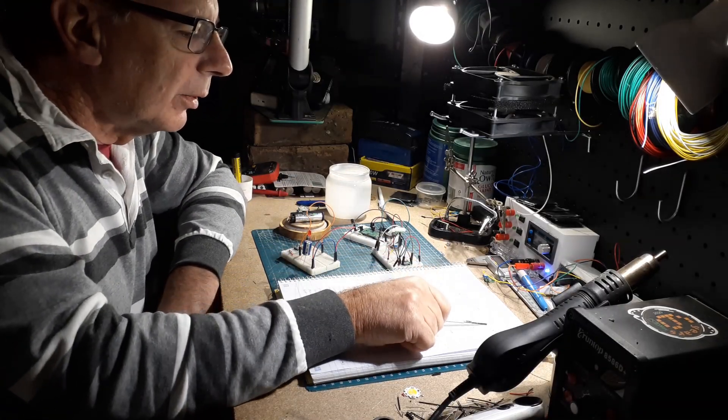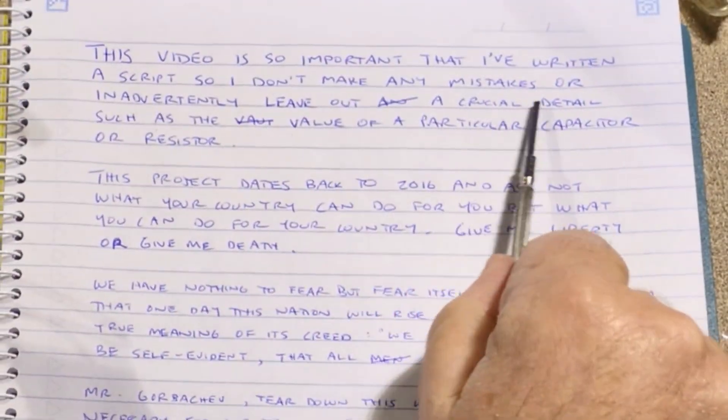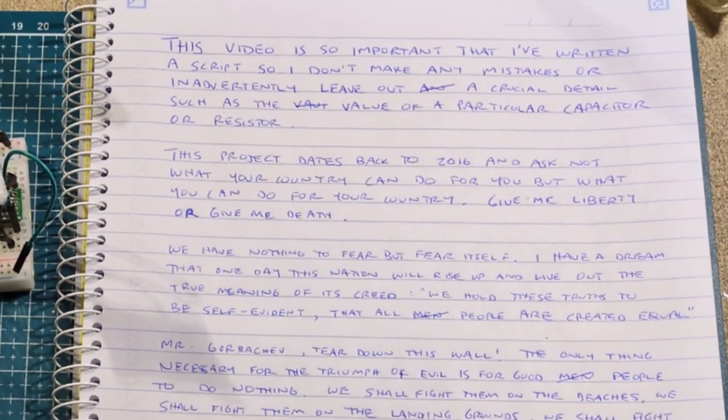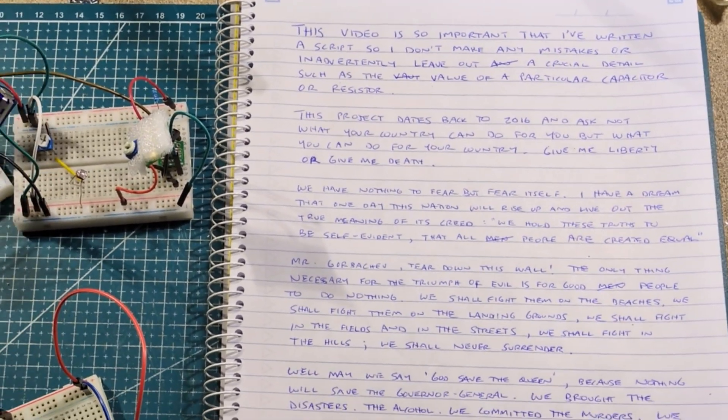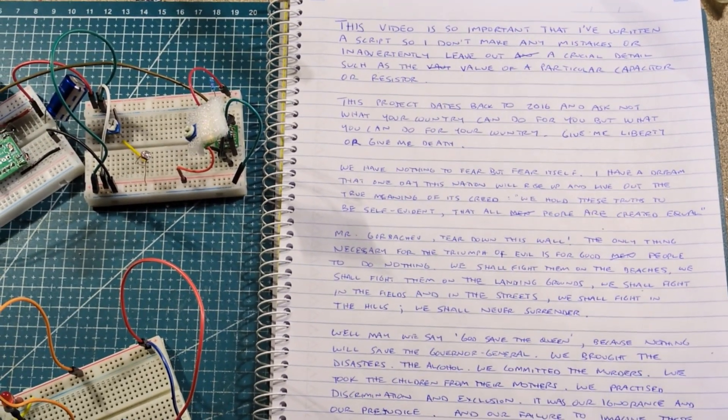This video is so important that I've written a script so I don't make any mistakes or inadvertently leave out a crucial detail such as the value of a particular capacitor or resistor.